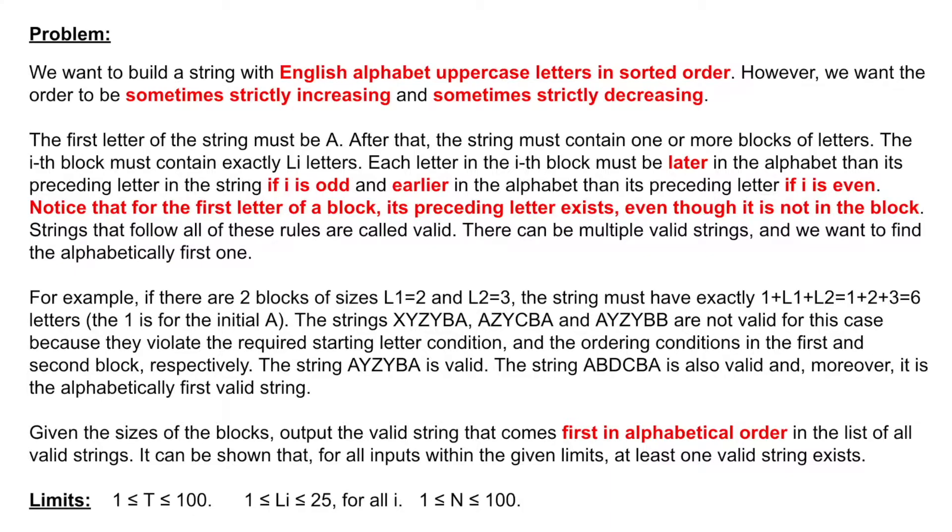Notice that the beginning of each block actually starts from the last letter in the previous block, but this letter doesn't take a position. The goal of this problem is building the string.